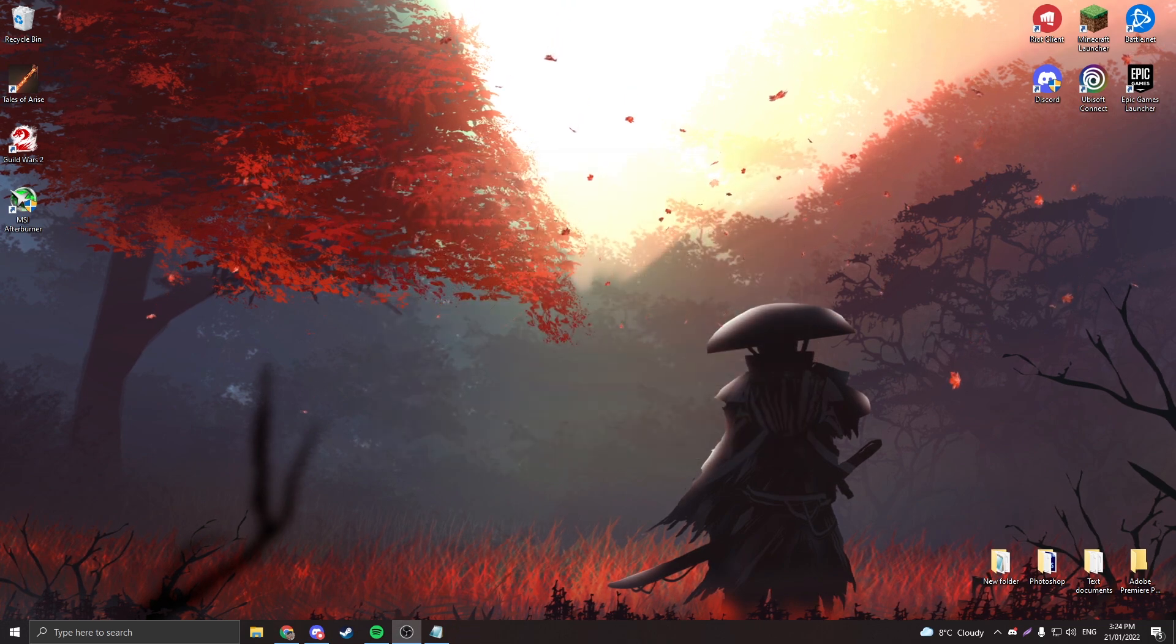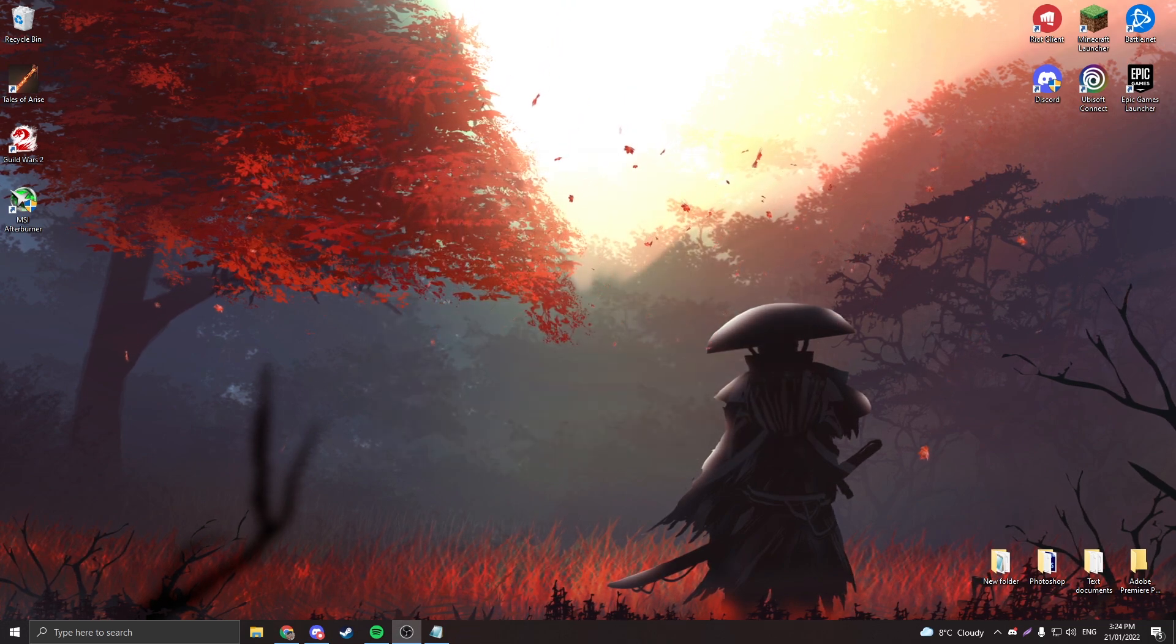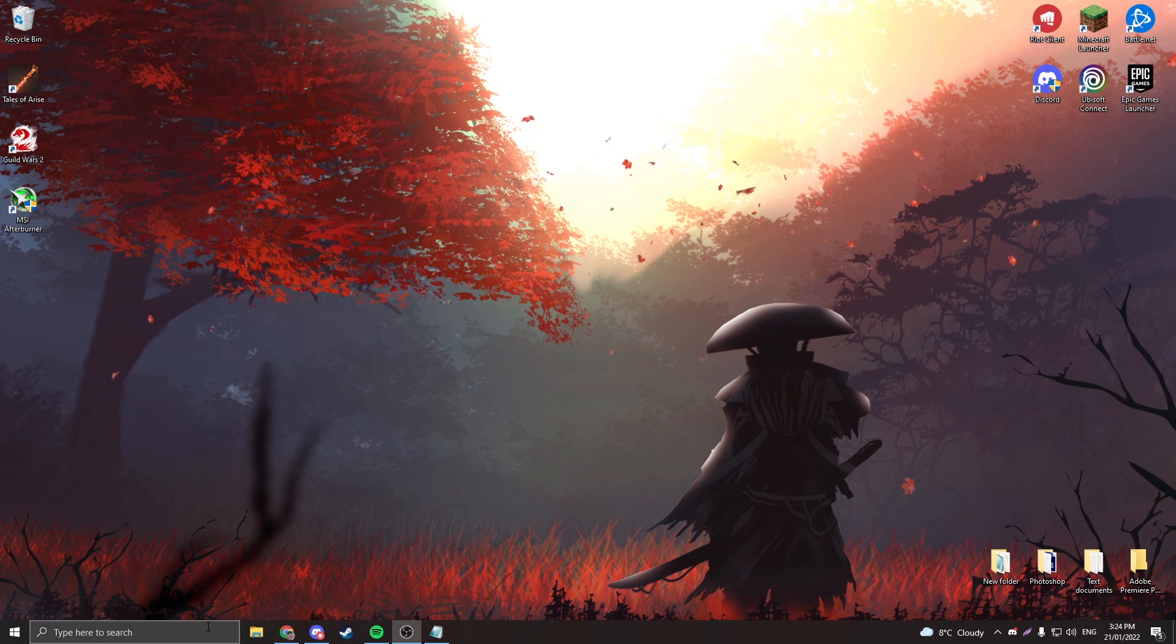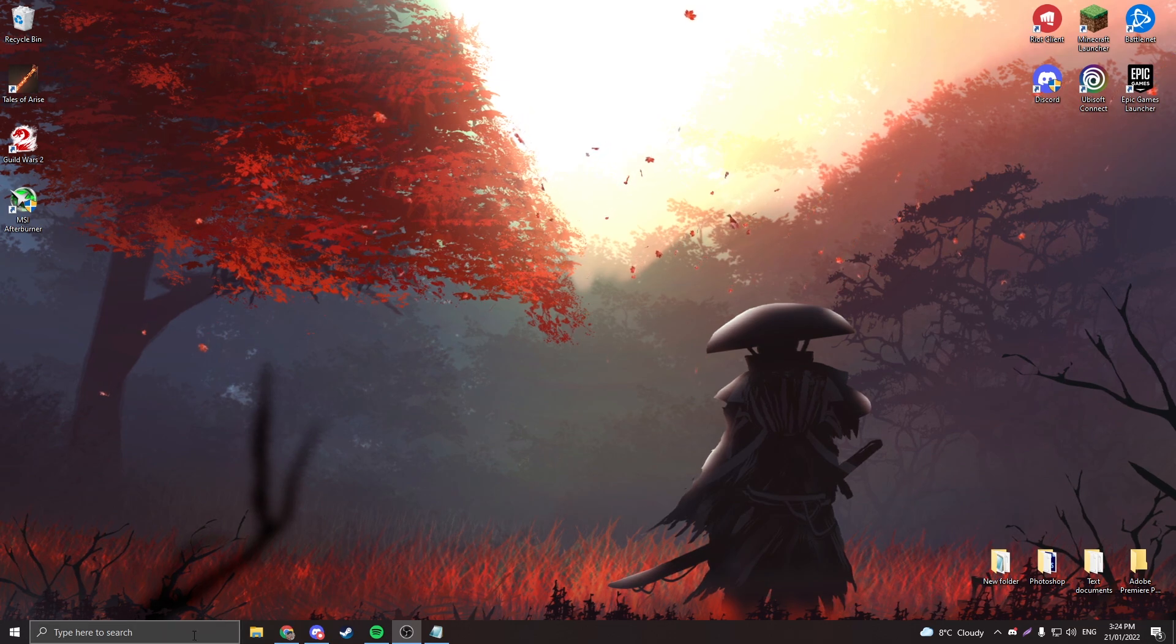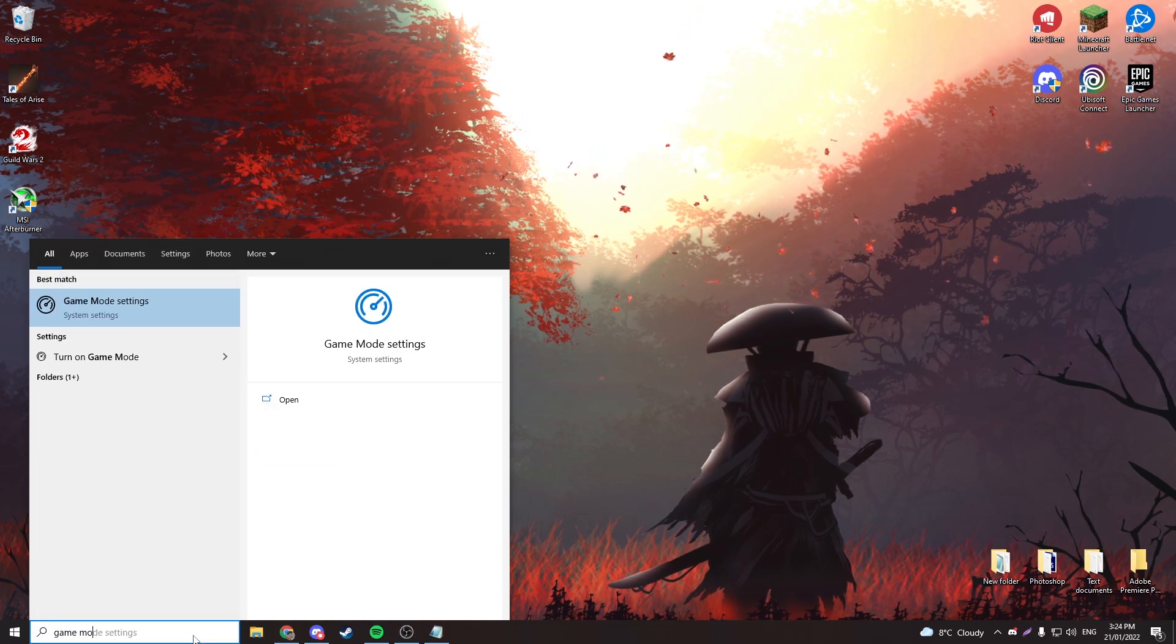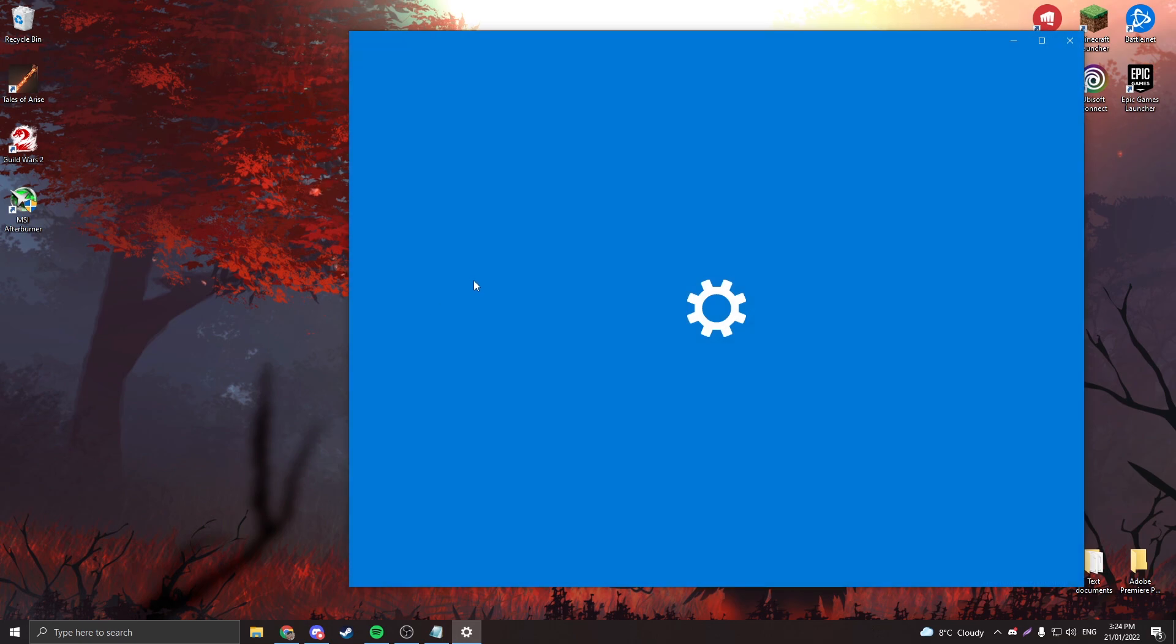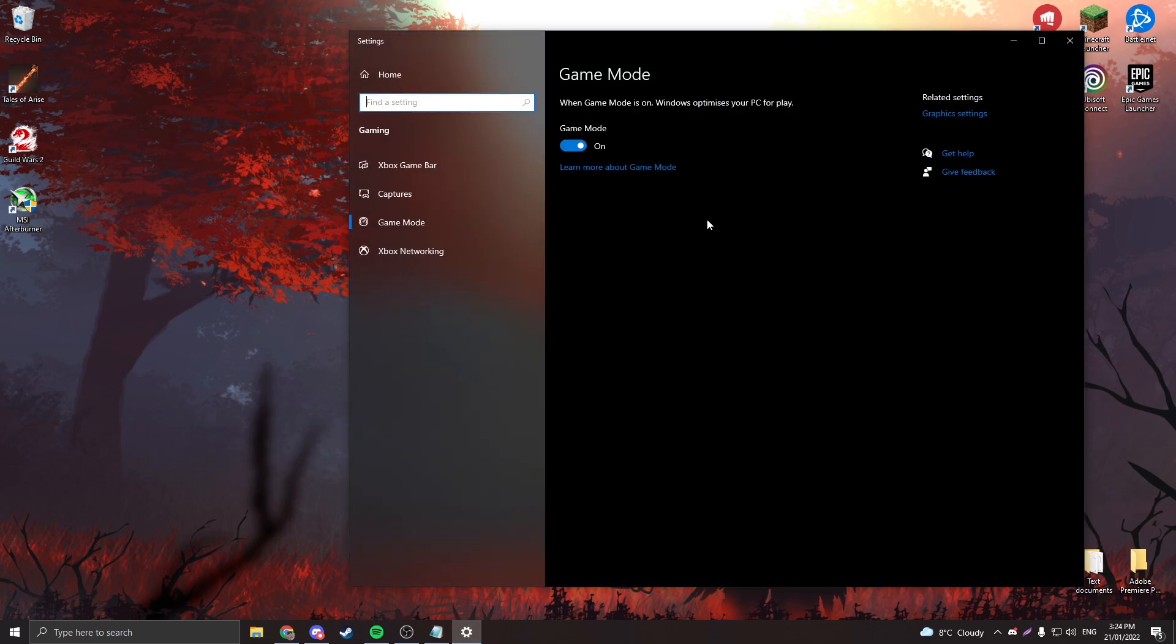The next thing you're going to want to do is turn on Windows game mode. Windows has a built-in game mode thing that increases your performance just in general, so you're going to want to turn this on and it should definitely help with Roblox.